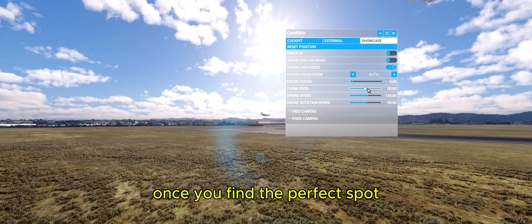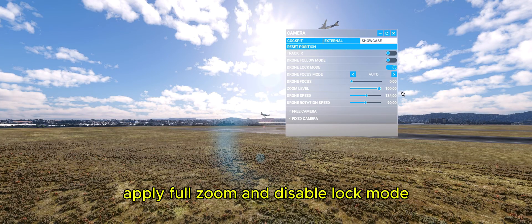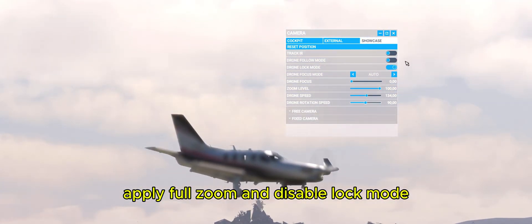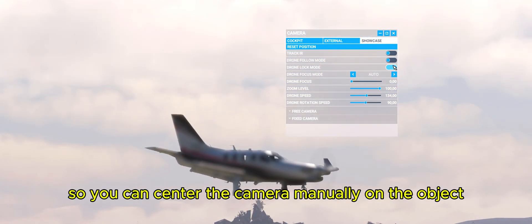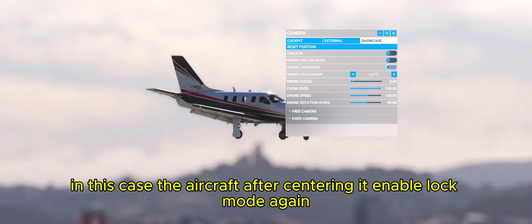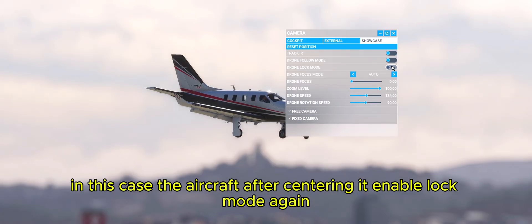Once you find the perfect spot, enable full zoom and disable lock mode so you can center the camera manually on the object — in this case, the aircraft. After centering it, enable lock mode again.